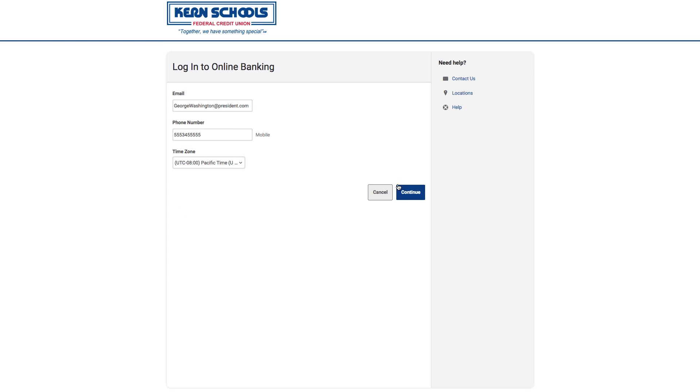Then you'll confirm your current contact information, make any changes necessary, and click Continue.